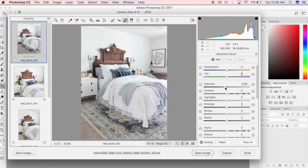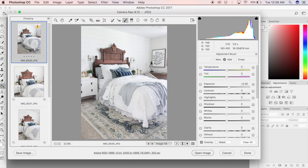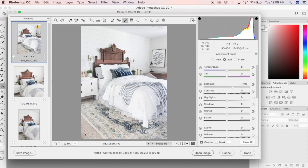Once I have that to my liking, then I want to boost exposure on the side of the bed that has the most shadow. So I select a new paintbrush, slide my exposure up, adjust my contrast a little bit, and then paint that side of the bed.